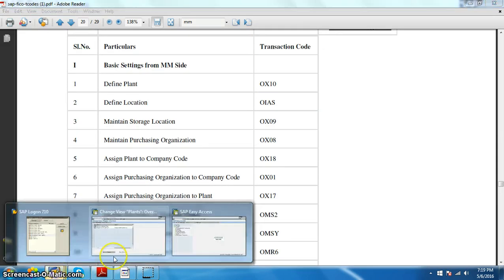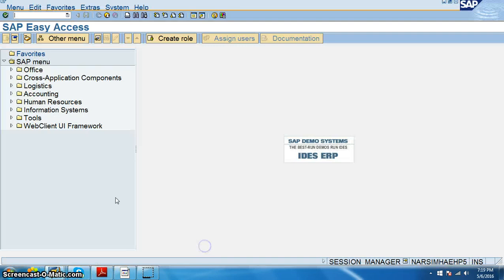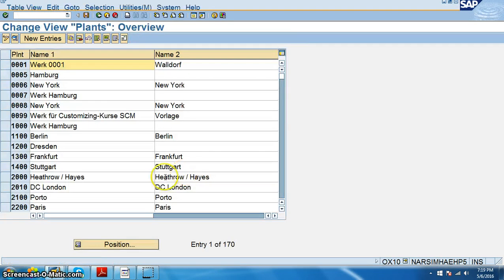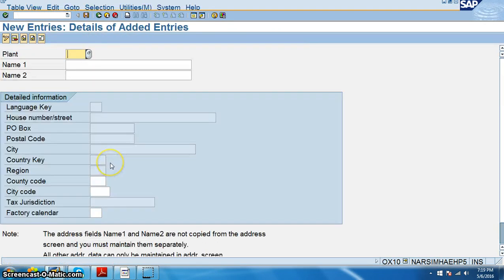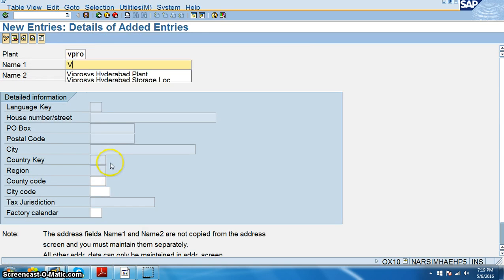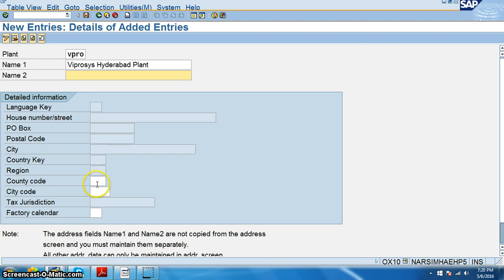Let us start with defining the plant. For that we have to go to OX10 transaction and we just need to click on the create VPRO process at the right plant. And then we have country code — country code is India — we can select it from the dropdown.